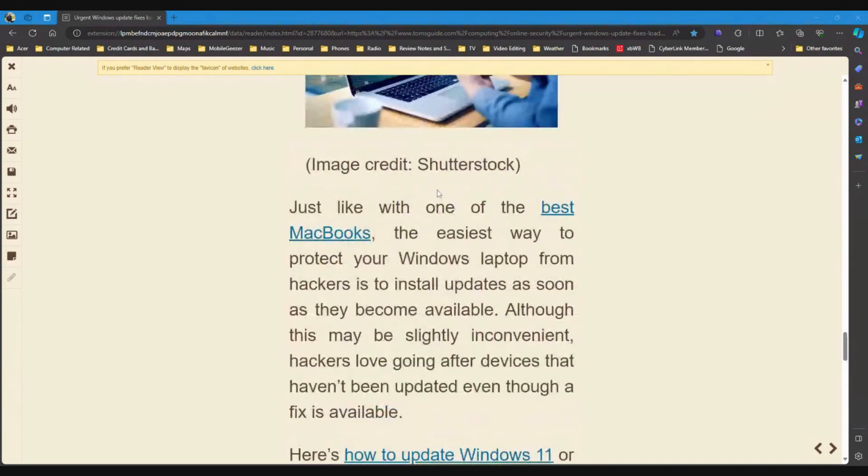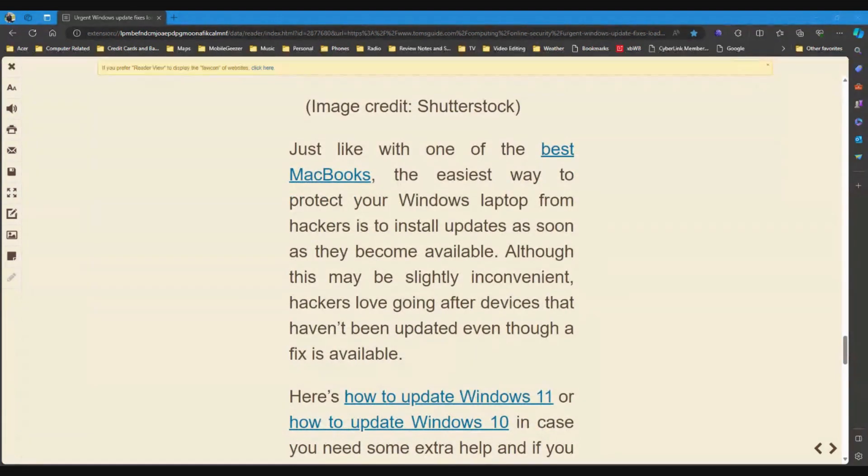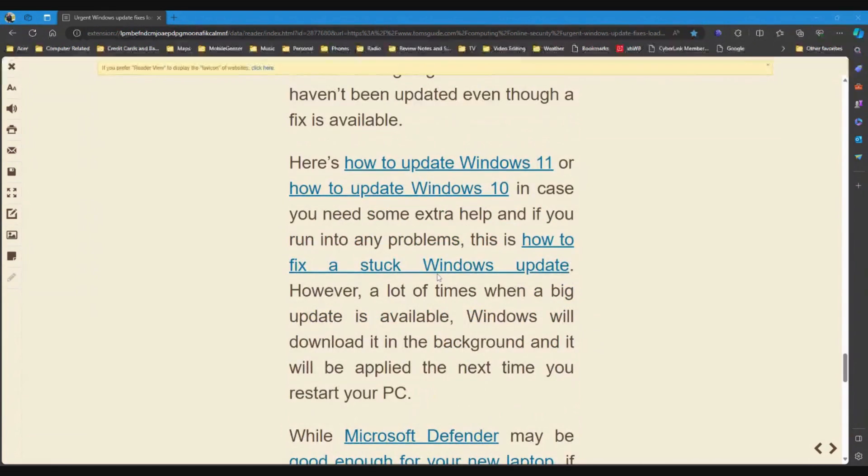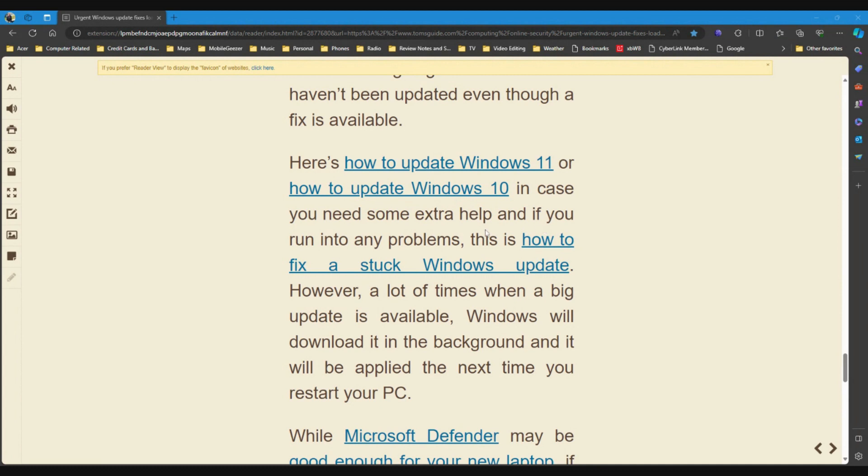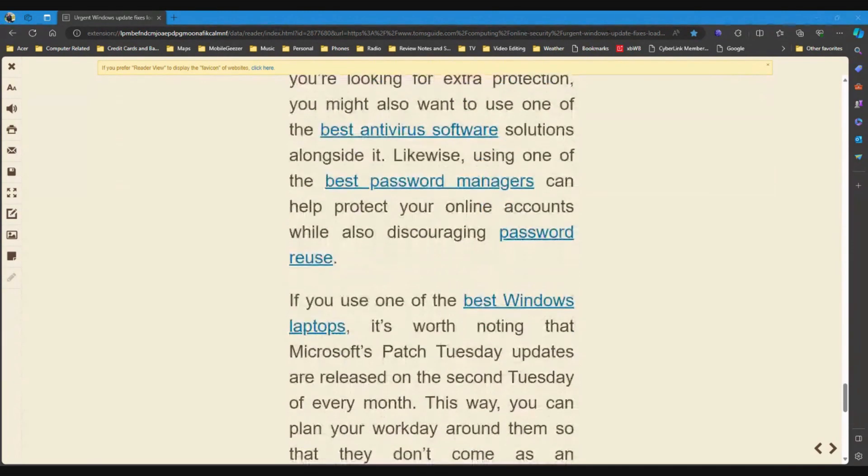How to keep your PC safe from hackers. Just like with one of the best MacBooks, the easiest way to protect your Windows laptop from hackers is to install updates as soon as they become available. Although this may be slightly inconvenient, hackers love going after devices that haven't been updated even though a fix is available. This is how to update Windows 11 or update Windows 10 in case you need some extra help and if you run into any problems, you just click on these links. This is how to fix a stuck Windows update. However, a lot of times when a big update is available, Windows will download it in the background and it will be applied the next time you restart your PC. And that's what happened with both the one I installed last night and the one I installed today.